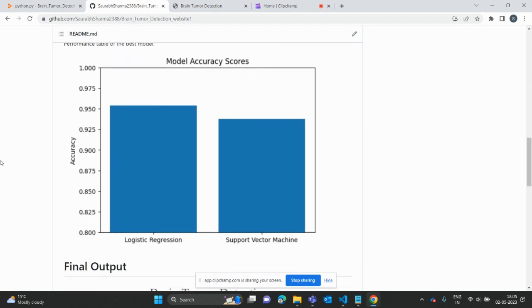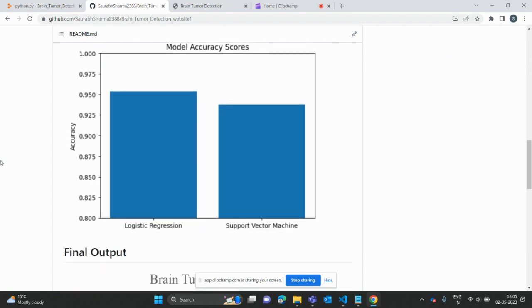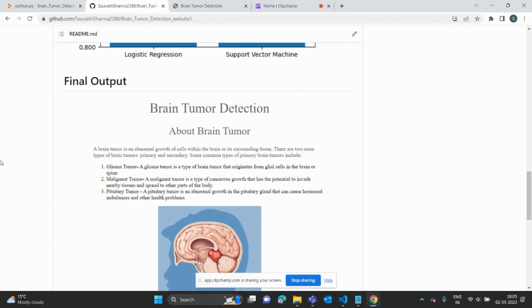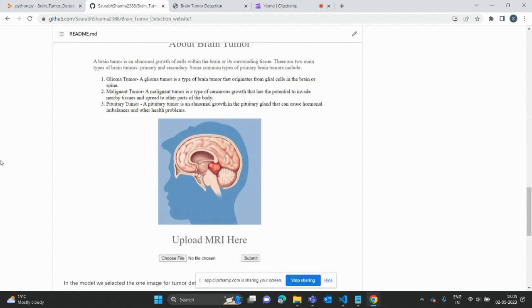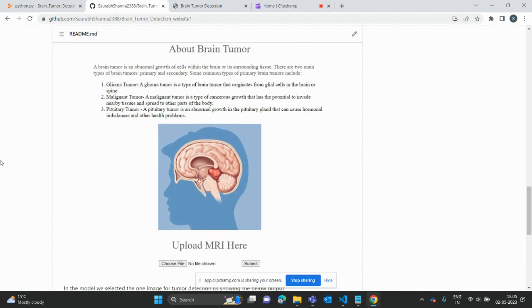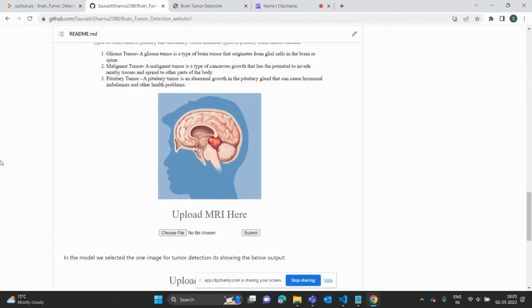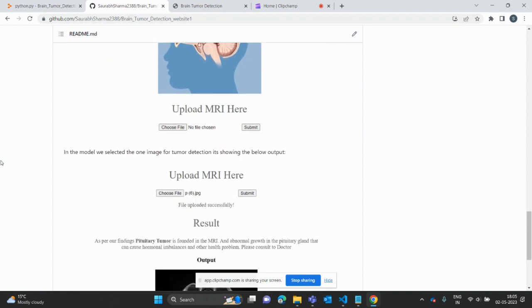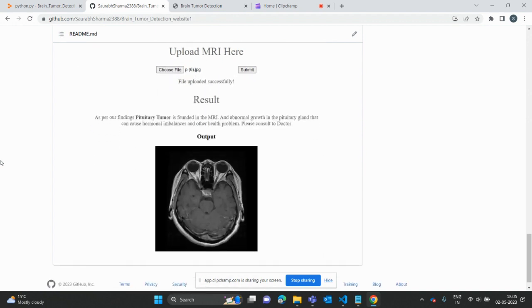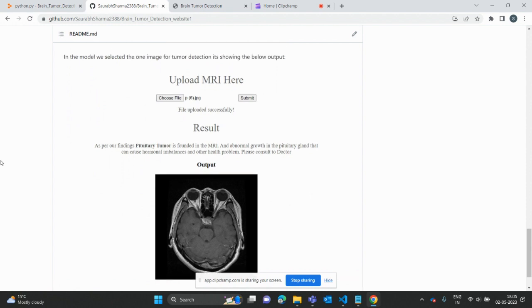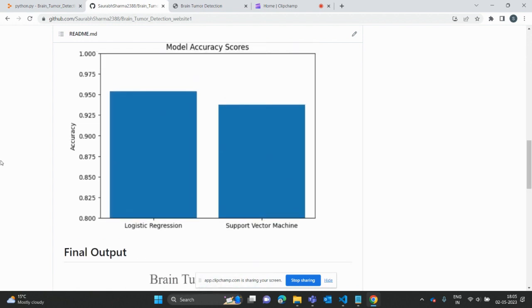The model score accuracy for logistic regression is showing here with some charts, with the bars. This is the final output. This is the final output of the brain tumor detection, showing the output of the website.